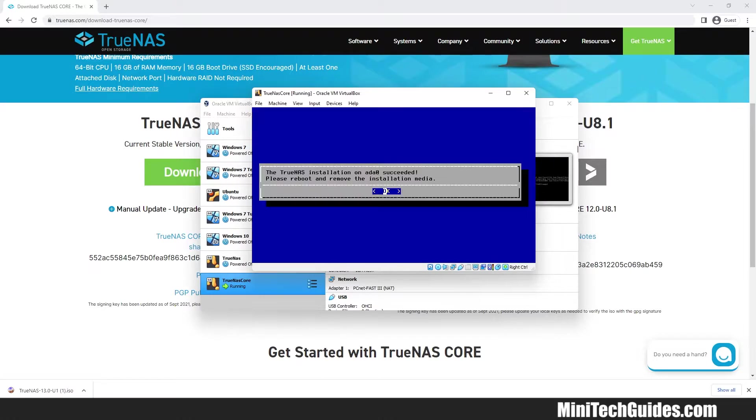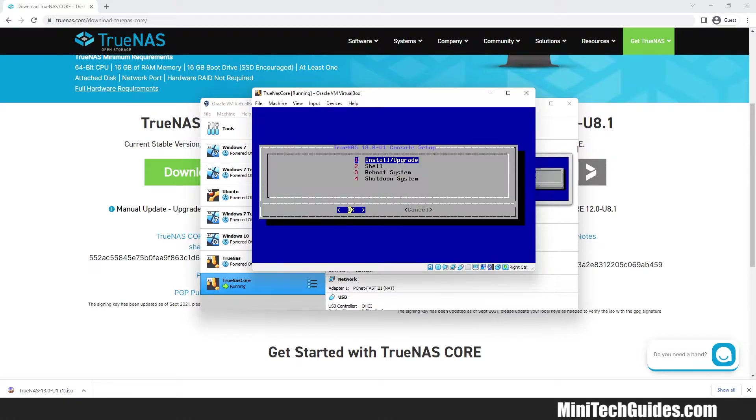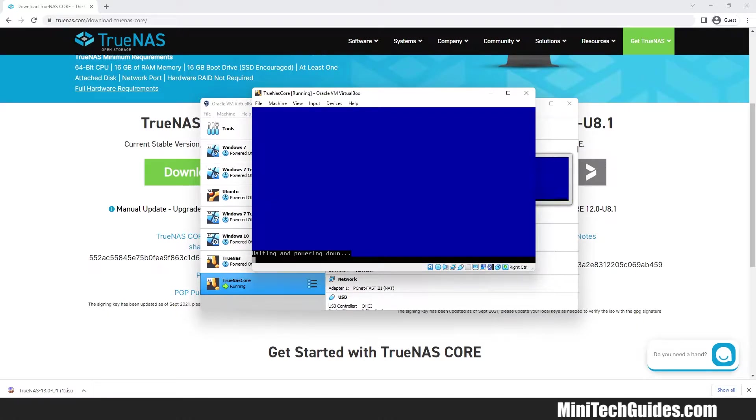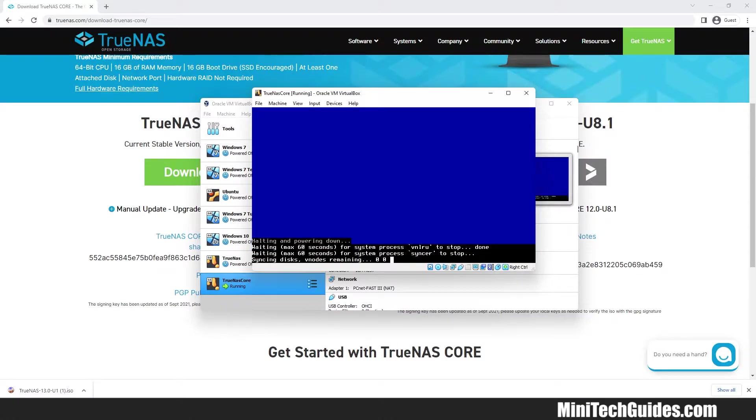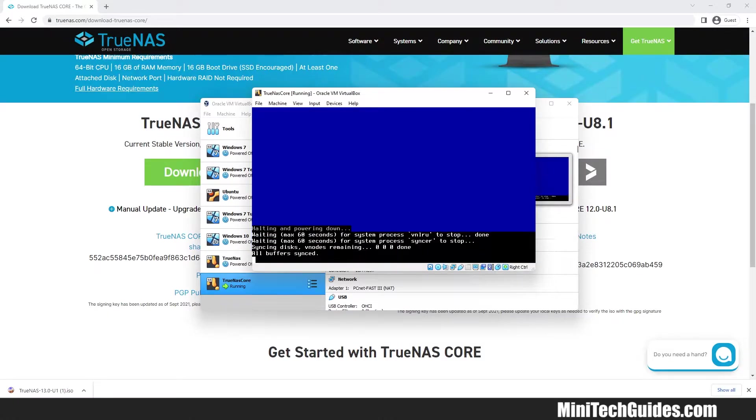Once the installation process completes, TrueNAS requires a restart. Choose Shut Down System and hit Enter. Wait for a while until the machine shuts down.